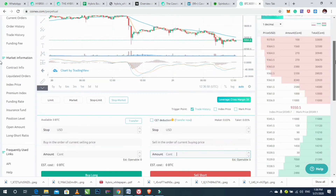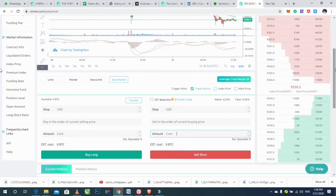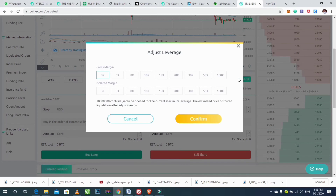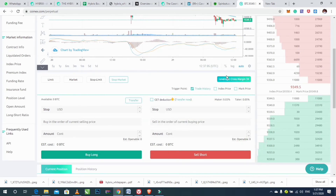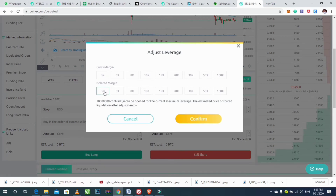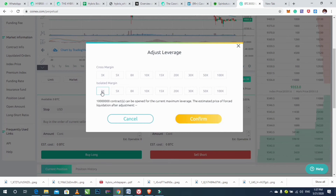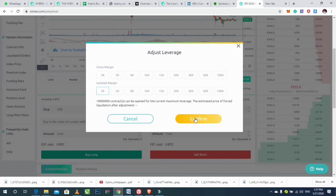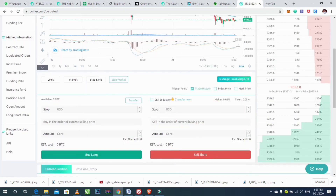There's another thing I'd like to talk about: the isolated and cross margin settings, and setting the leverage. Click on the leverage or cross margin option, click on Isolated Margin, then click on Confirm. You can choose your leverage — for example, 3x or 5x — depending on which one you want to use. After choosing your leverage, click on Confirm to continue.